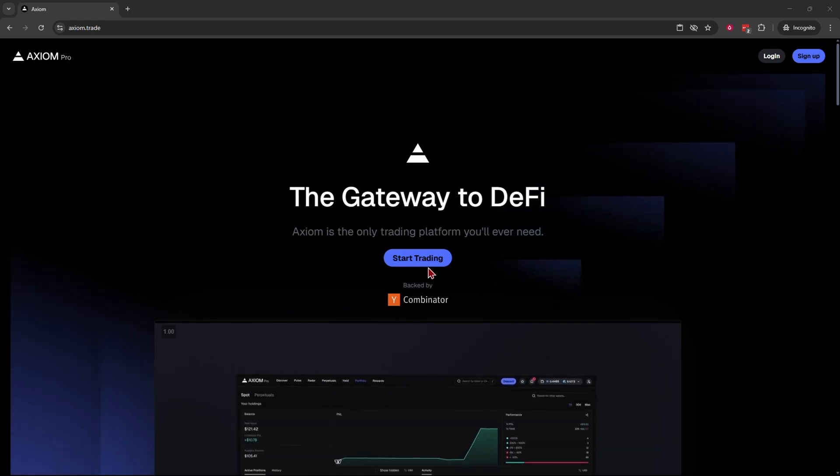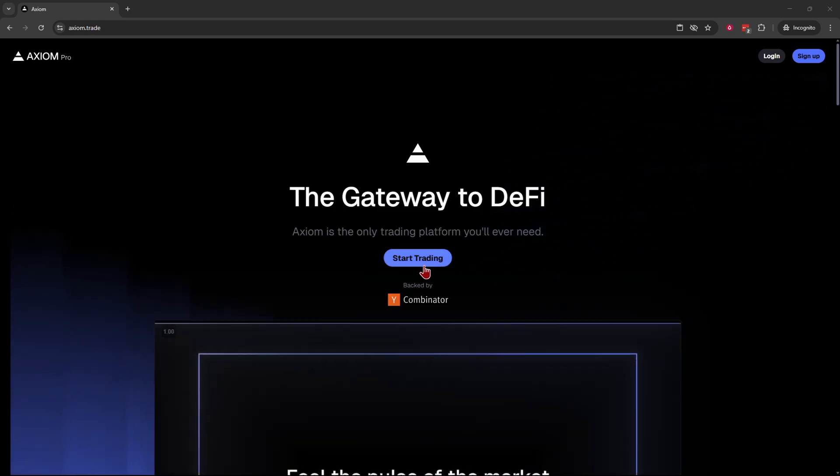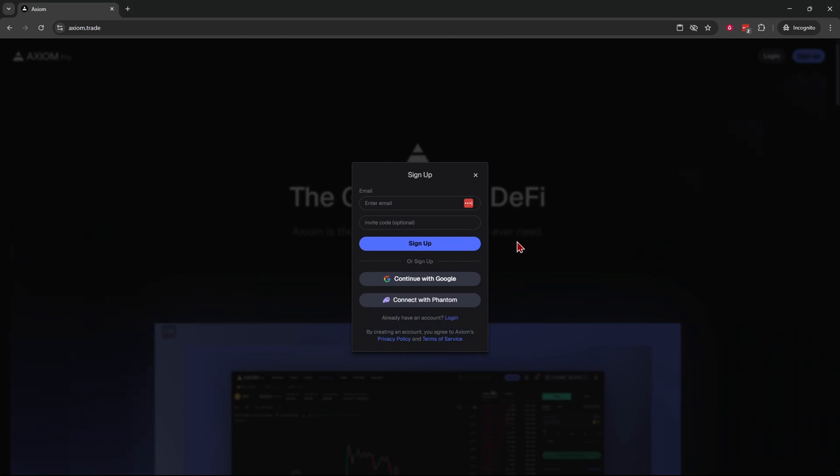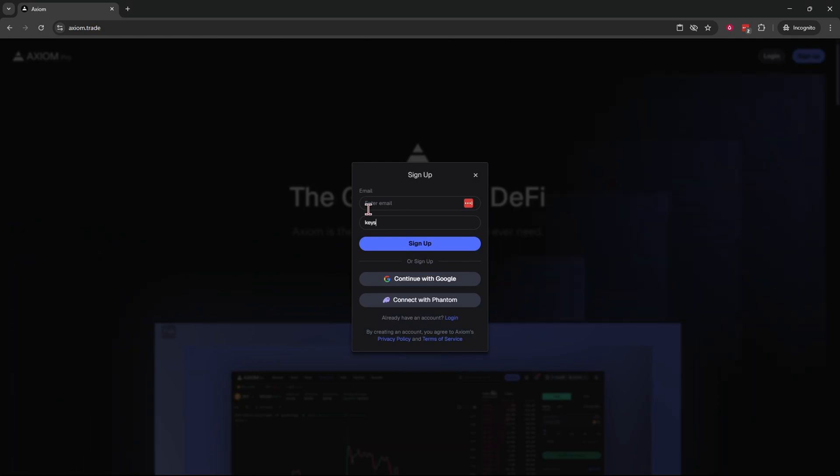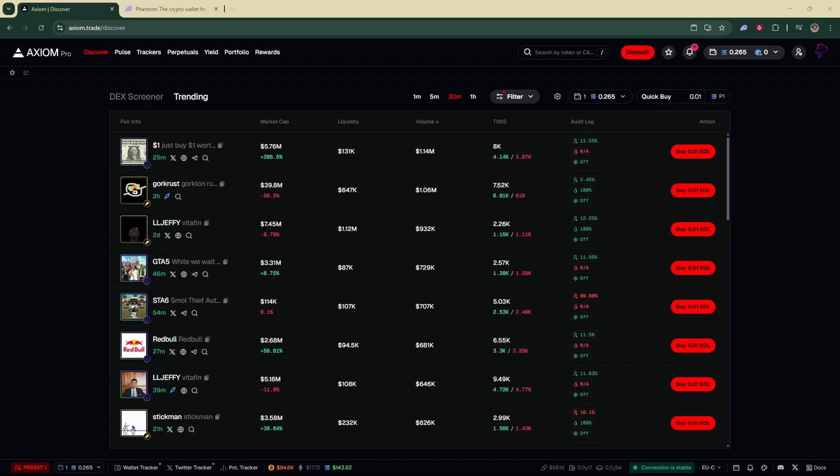Once you're on this page go right over here and click on start trading. That'll bring up this page. Make sure the invite code is right here. That's how you know you'll get the discount, and then sign up with an email, Gmail account, or by connecting your Phantom wallet.